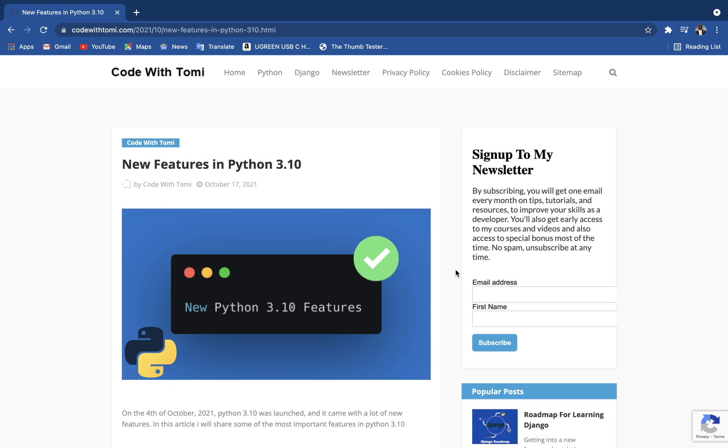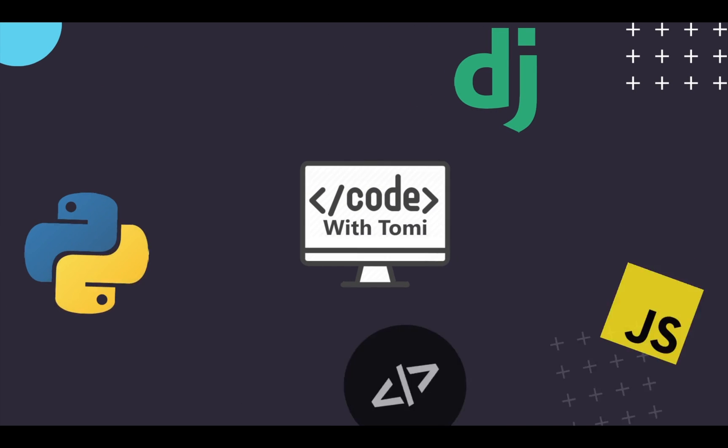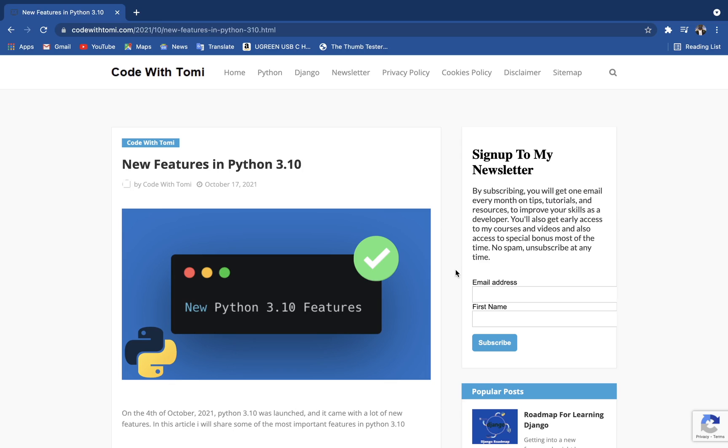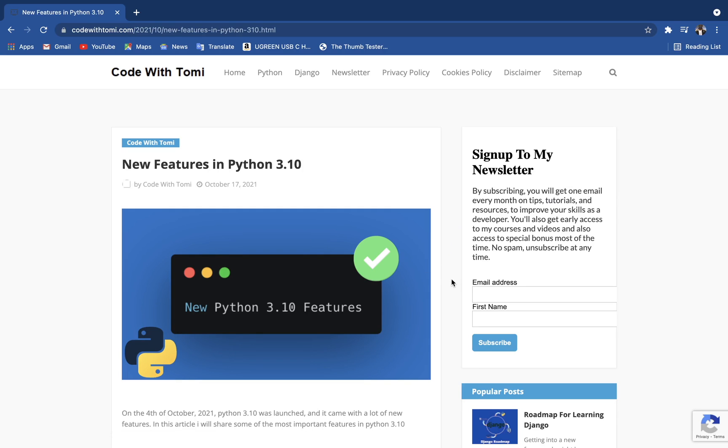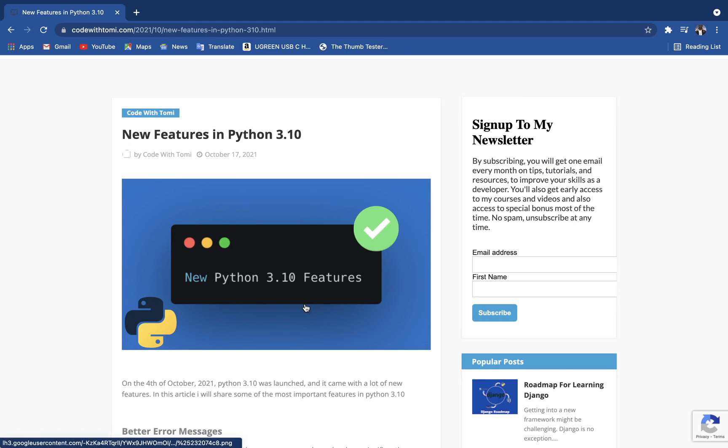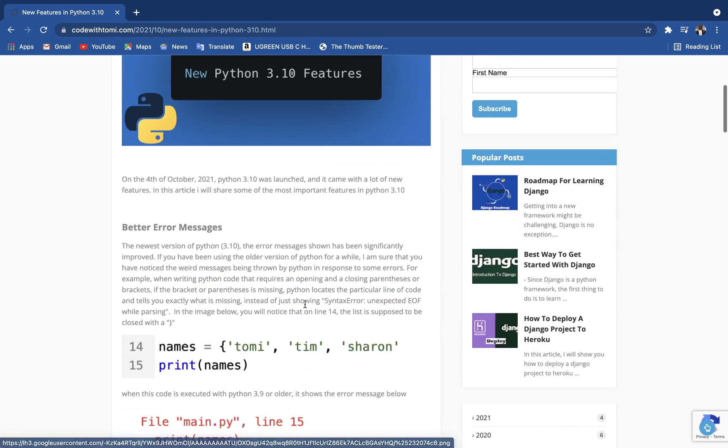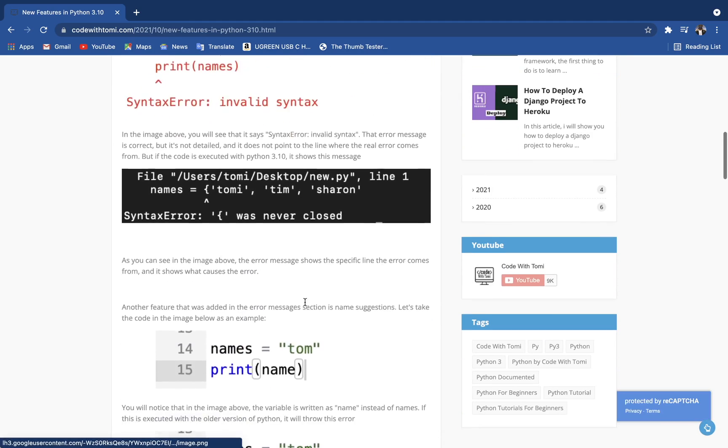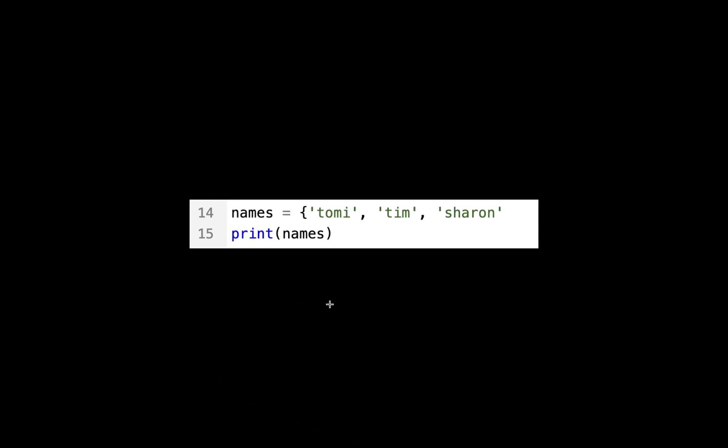Before we start diving into the features, I also want to say that you can check out the written version of this video in more detail on my blog at coderitomi.com. I'll leave the link in the description below, so if you want to read this as an article, you can just go there and check it out.